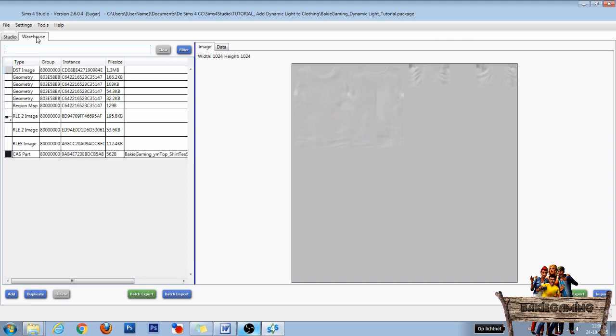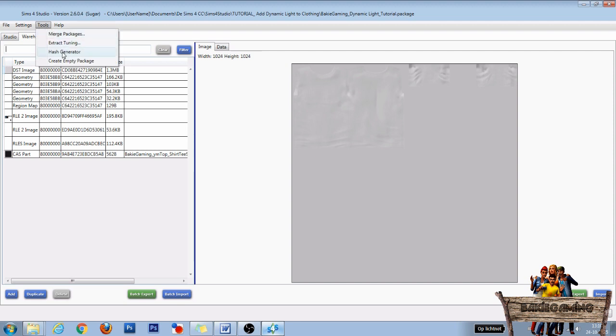Now to add a dynamic light, we need to add an emission map to our package file. To do this, first click on Tools and click on Hash Generator.